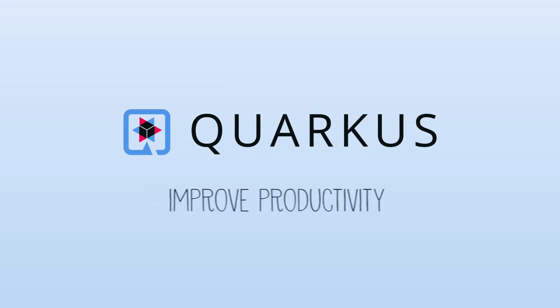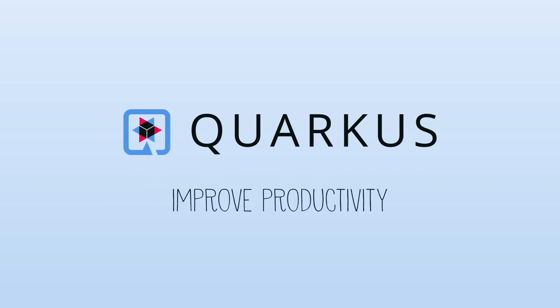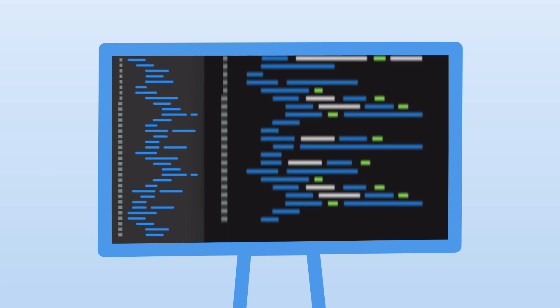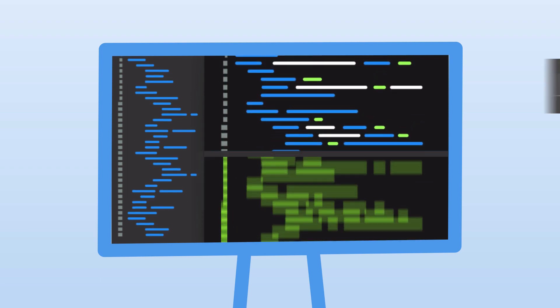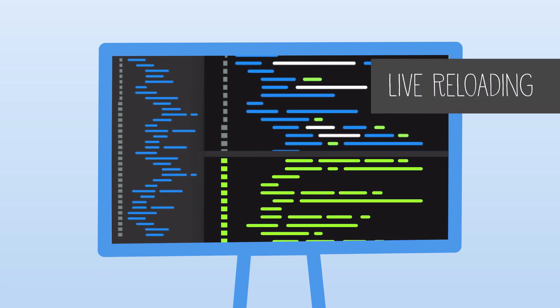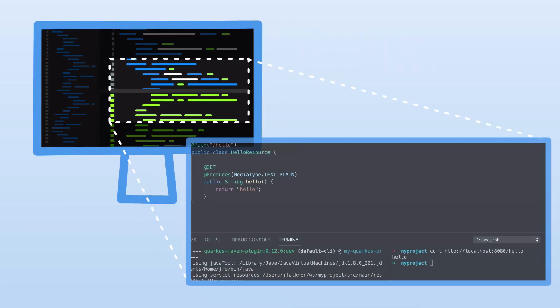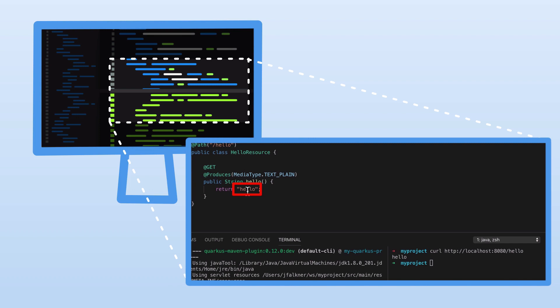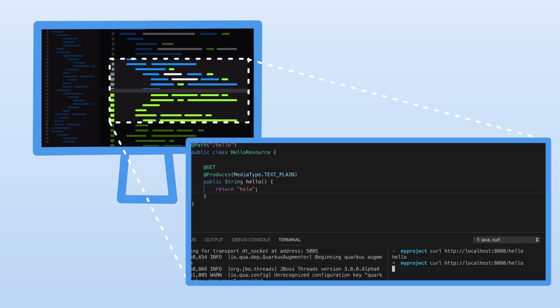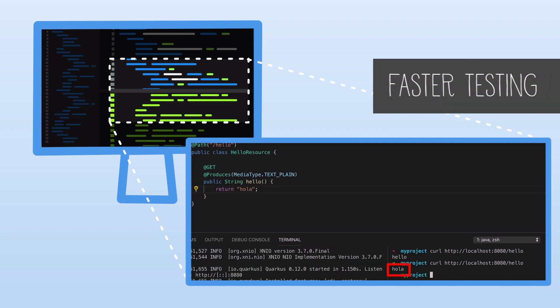Quarkus improves productivity by minimizing development cycle times. Developers are able to code faster by using its live reload capabilities, so they can make updates to the Java code on the fly, and changes take place immediately, which enables significantly faster testing.